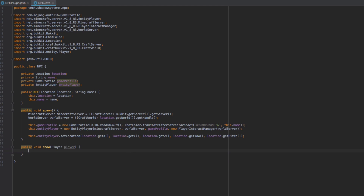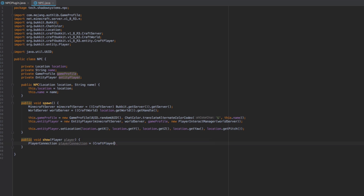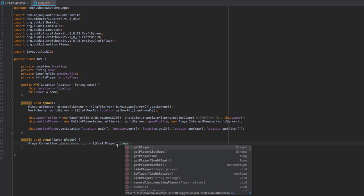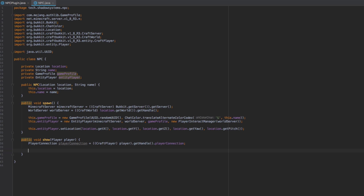Now that we've created our EntityPlayer, we need to show it to certain players, because right now it won't show to anyone. We handle that inside the show method. We start by getting the PlayerConnection: we cast the player to a CraftPlayer, call getHandle(), and then access .playerConnection.